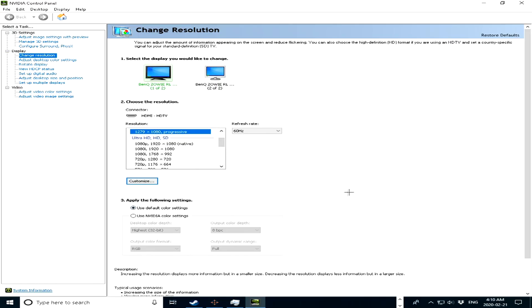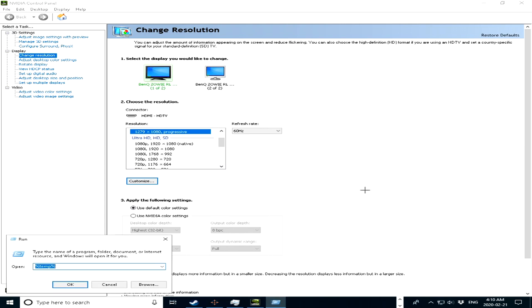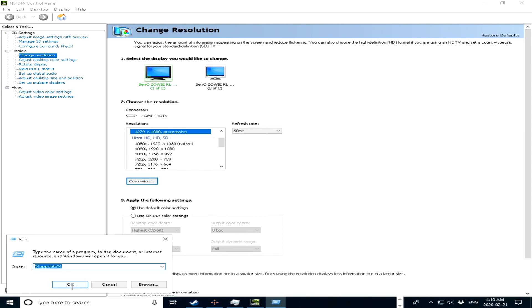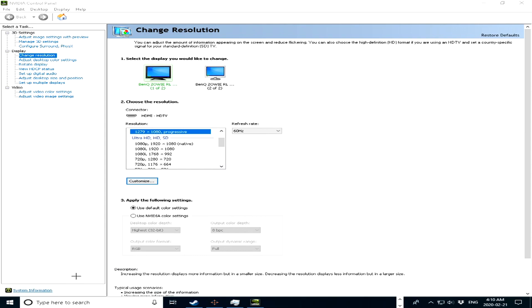And now all you want to do is just go ahead and press control R, and type in percent app data percent, just like this, how you can see it at the bottom, and then press ok.